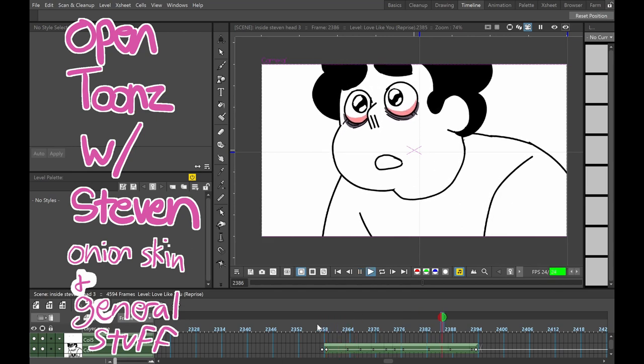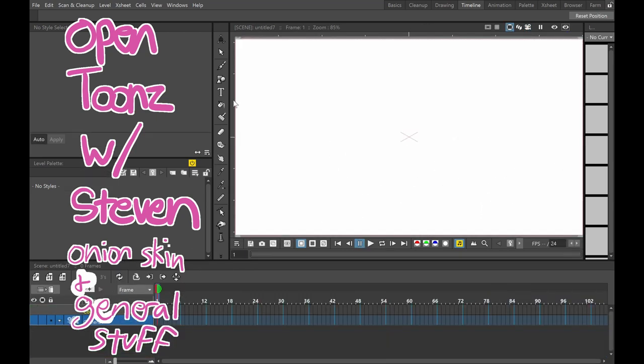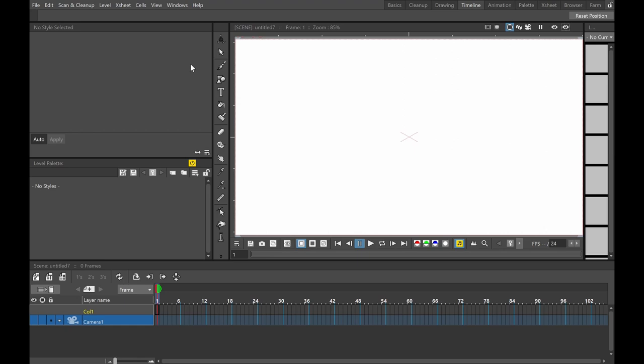Let's animate with Steven! This is what OpenTunes looks like when you open it up. Probably something like this?